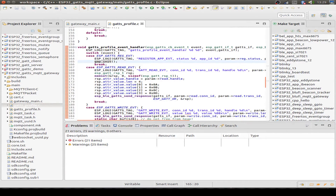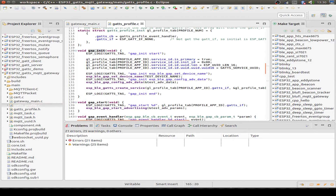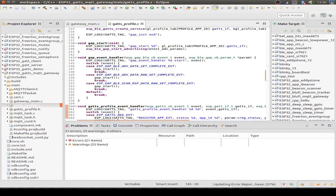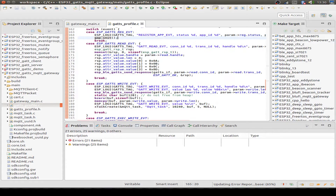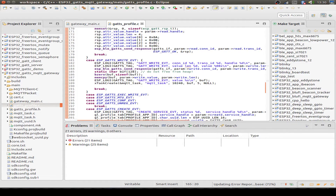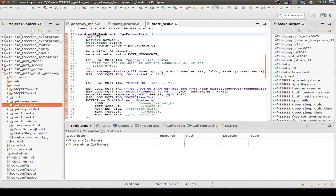Our own profile event handler initializes the GAP access profile event handler. We set our device name and our service, and once the device setup is complete, we start advertising. When we get a connection, we jump into the profile event handler and handle all the events. The most important one: when we get a write event, we take out the written data and pass it to the MQTT task. In the MQTT task, we build up an MQTT connection and publish our data to the MQTT service.